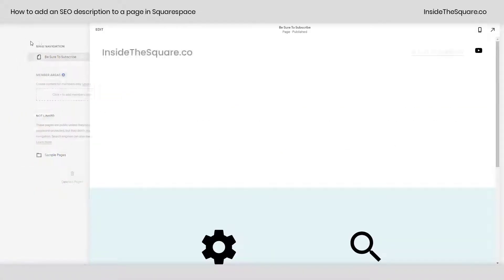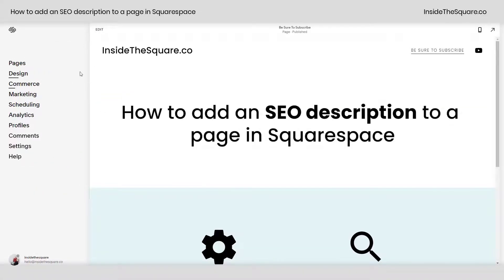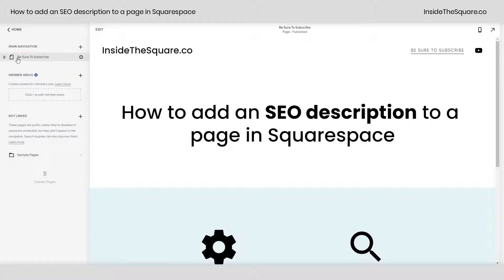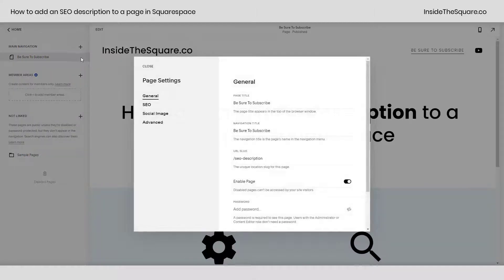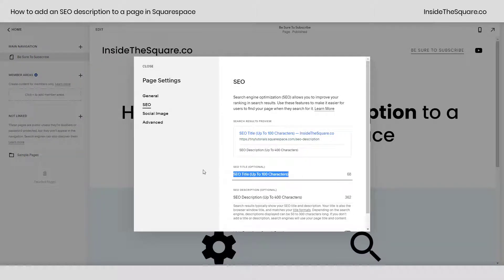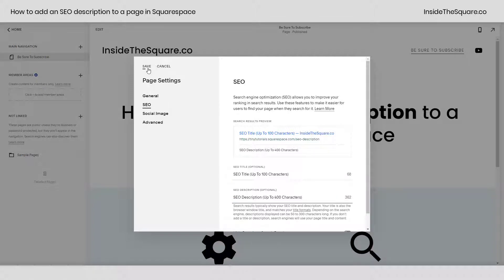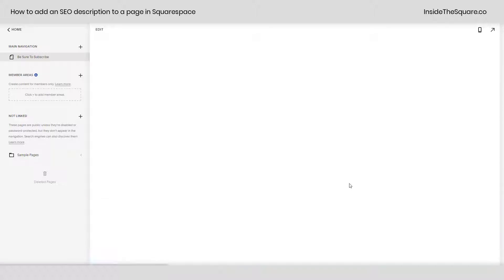I'll show you one last time how we got there. From our main menu, select Pages, and then on the page you'd like to add the SEO description to, click the gear icon to open up your page settings menu. From here, select the SEO tab and enter in a title as well as the description. When you're all done, select save, and that information will be added to your page settings.